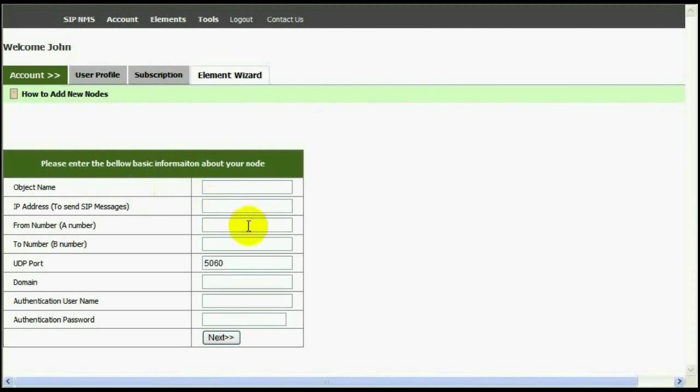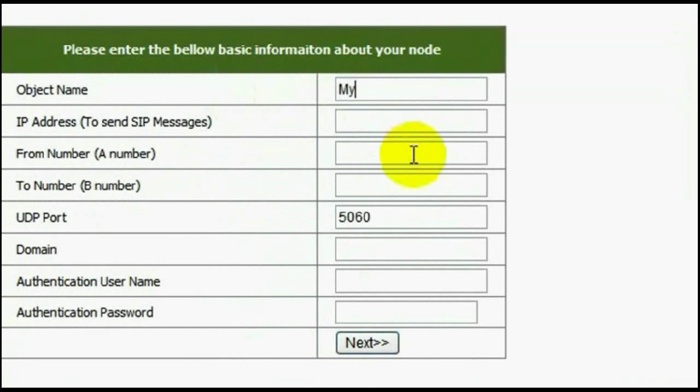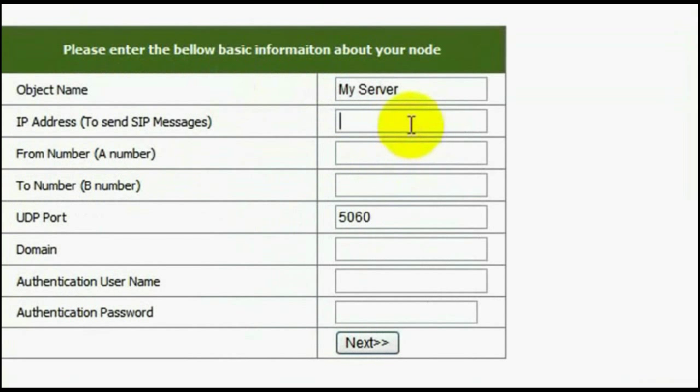Step 1 is to enter SIP settings of node connected to internet. This could be a node you need to monitor, or monitoring node could be behind this node. I have entered name as my server.